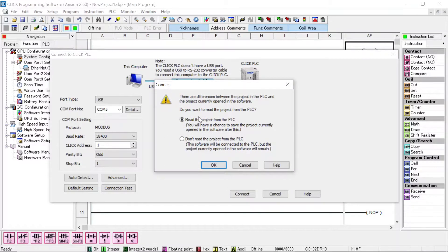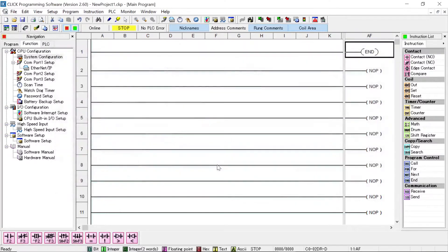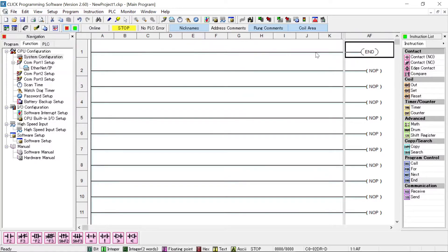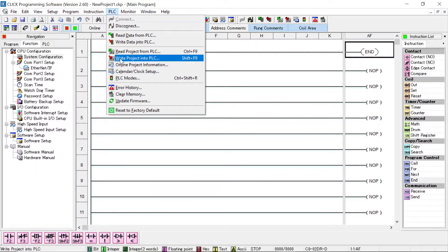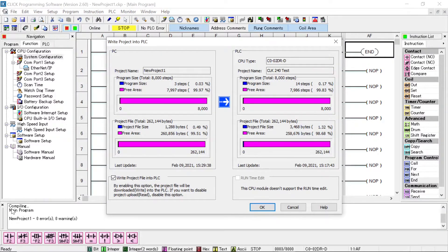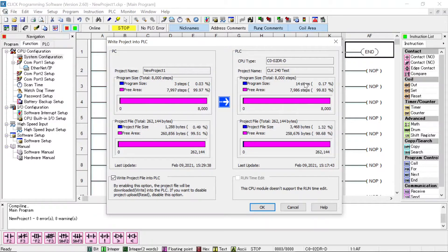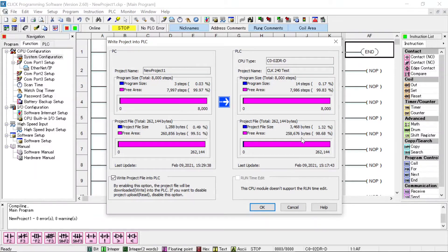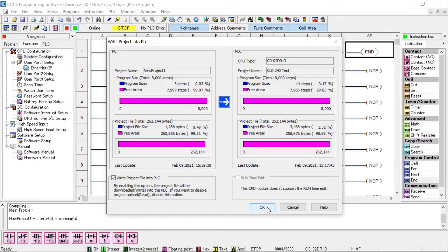It says read project from the PLC or don't read project from the PLC. I don't want to read the project from the PLC at this time. I just want to connect. Now then, I have a project that we've just done that only has one rung in it and it has the end statement on it. I want to download that or transfer that from the computer to the PLC. So I'll click on PLC at the top and I'll go down to write project into PLC. Here it came through and it compiled and it said new project one, zero errors, zero warnings. And now this shows me what I'm trying to download here. This shows me what's being actually used in the PLC. You can see all the purple, all the purple is unused programming space, unused memory. So I will click on okay.